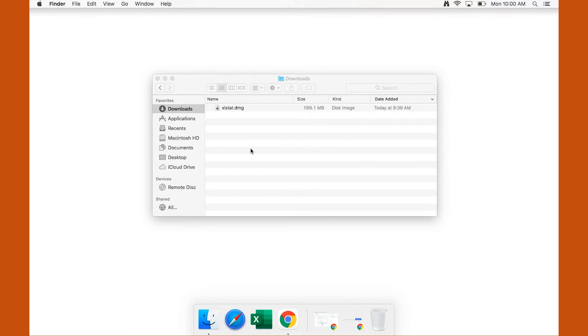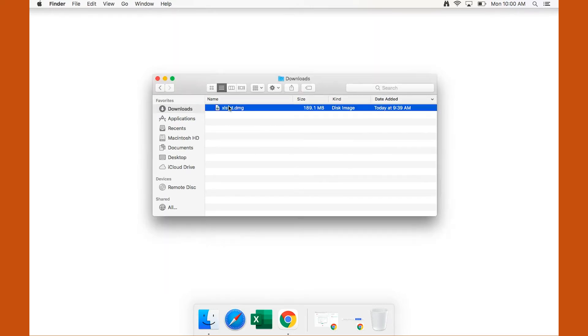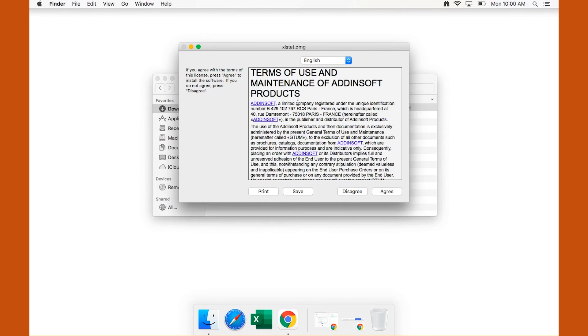Check out the links in the description for more information. Once you have downloaded the .dmg file, double-click on that to open the installation wizard.